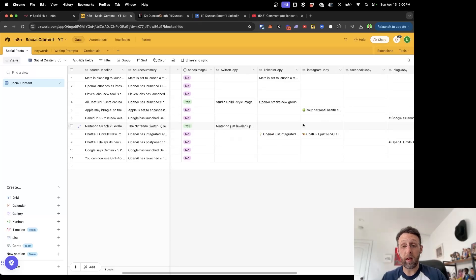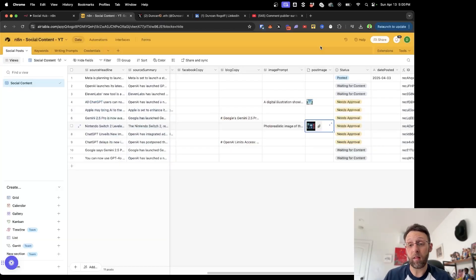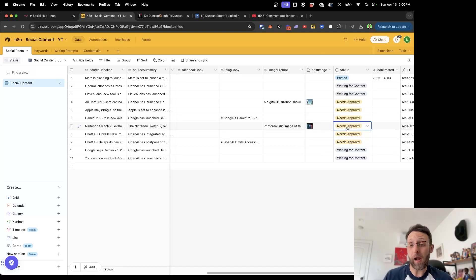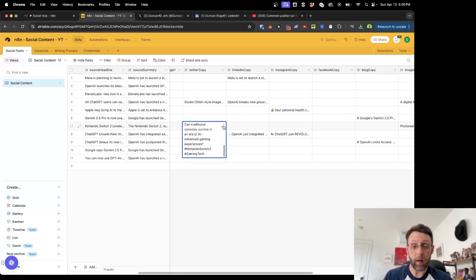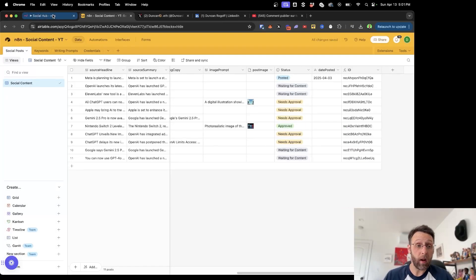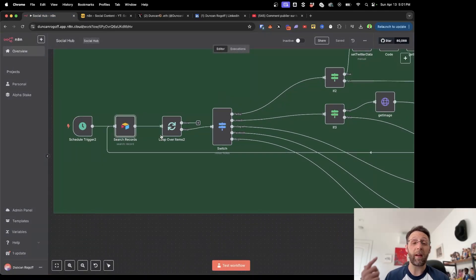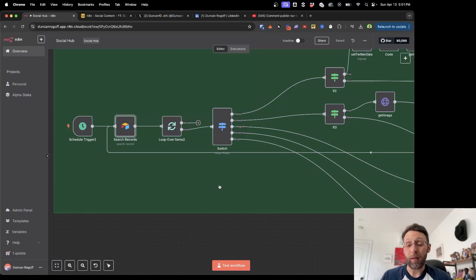Here's a good example of a row — we have the Twitter copy for Nintendo. We said we want to write a tweet and create an image, and it looks like this. If we're happy with this, we just set the status to 'approve.' Your client can come in, tweak the Twitter copy, write LinkedIn and Instagram copy inside here too, and make edits. N8N is looking to see that this content has been approved, which is what the Airtable module does. Then I have this set to loop over items, going through approved records one at a time — I found this is the best way to avoid errors.